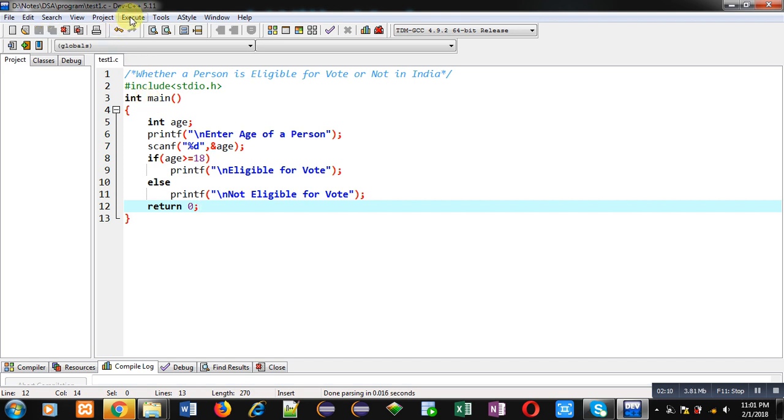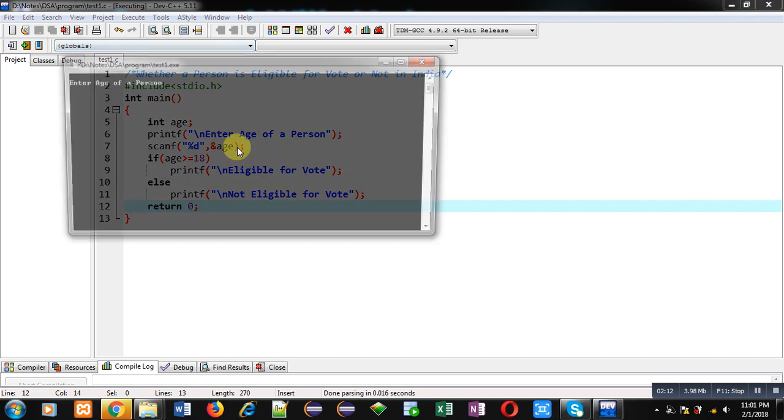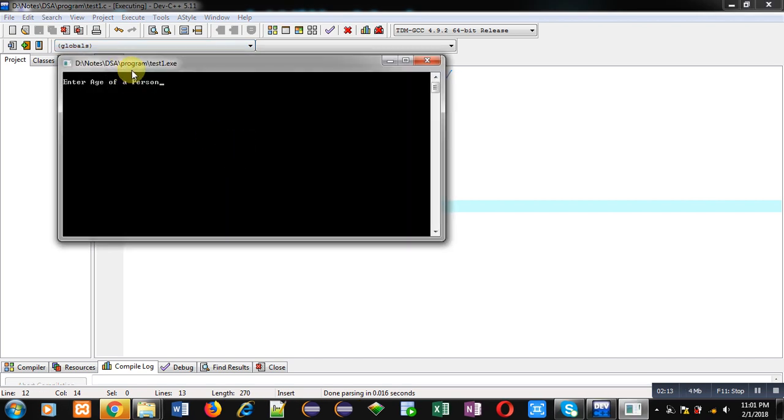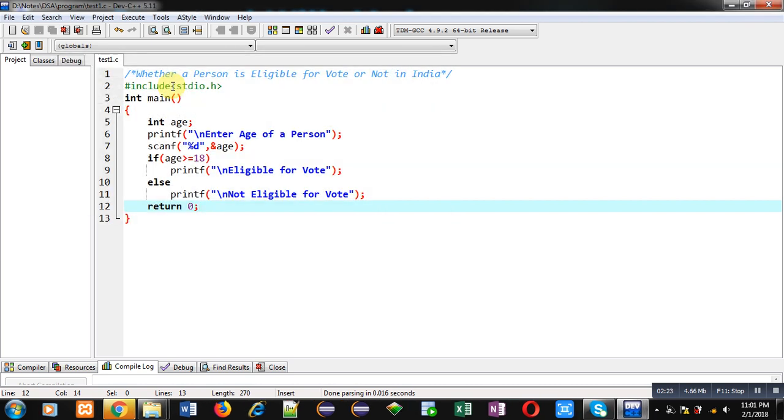Now I am going to execute this code. I am entering 30. You can see it is showing eligible for vote because 30 is greater than 18.